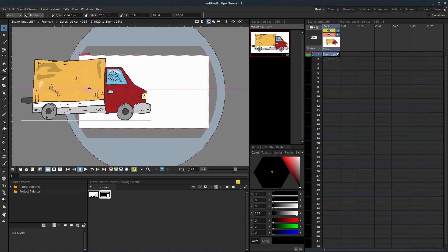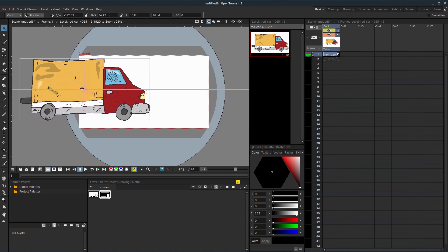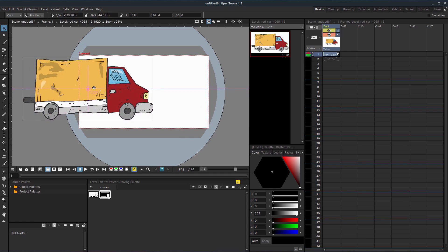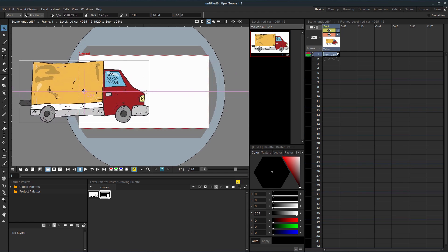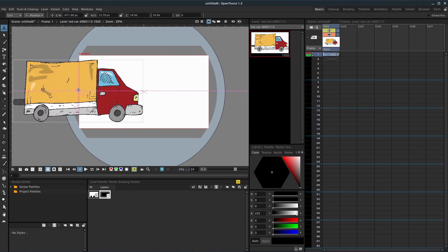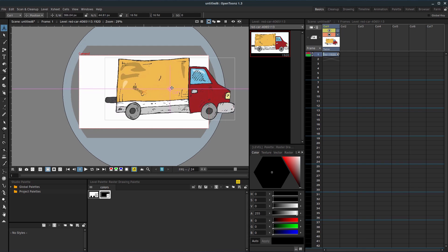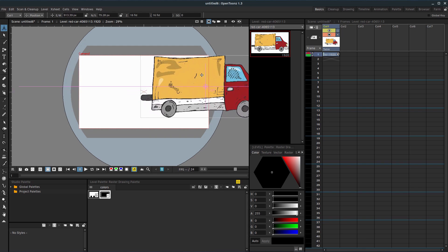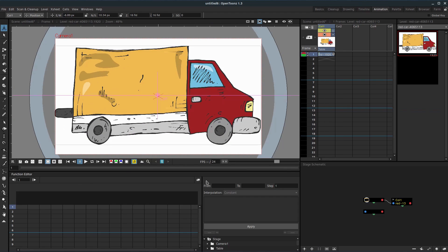So if we're driving it across the screen here, like this truck, we can either have it be a constant speed the whole time, or we can have it slowly pick up speed and gain momentum and then go quickly and then slow down again. There's some different options that we're going to be looking at. It's under the animation tab here, this interpolation in the function editor.